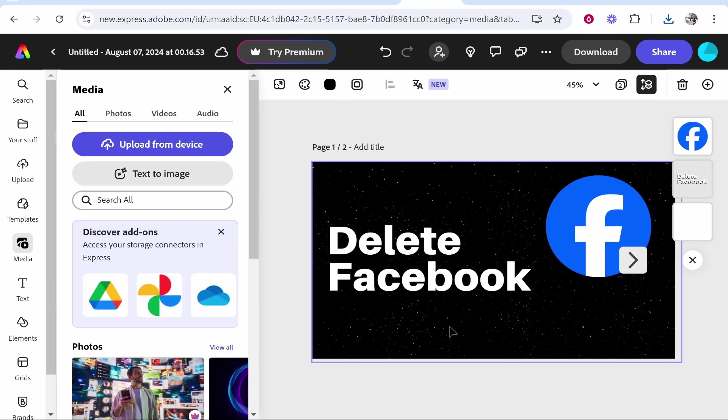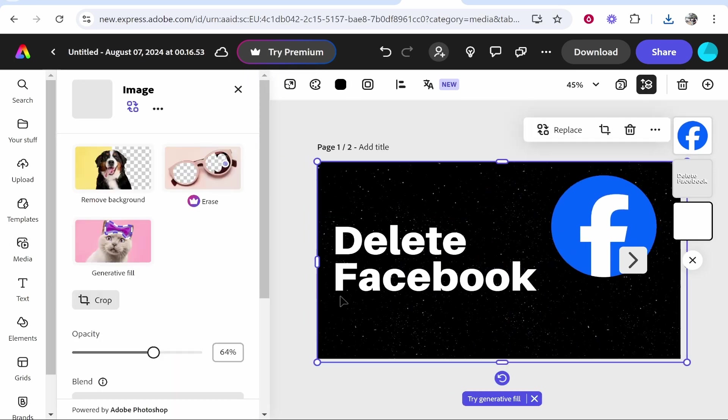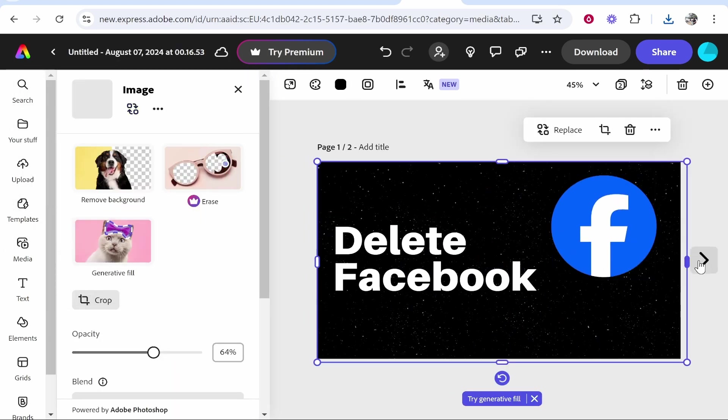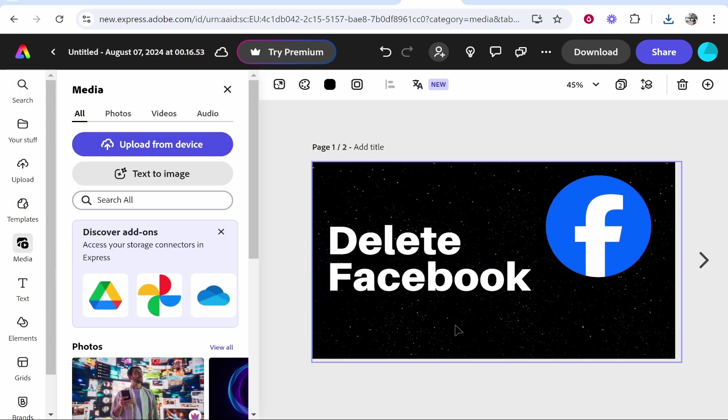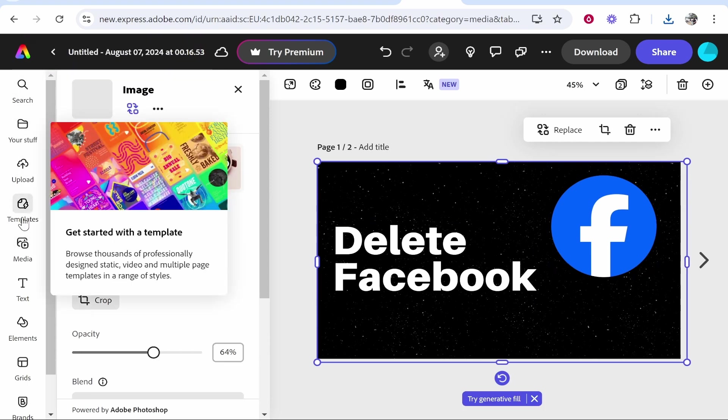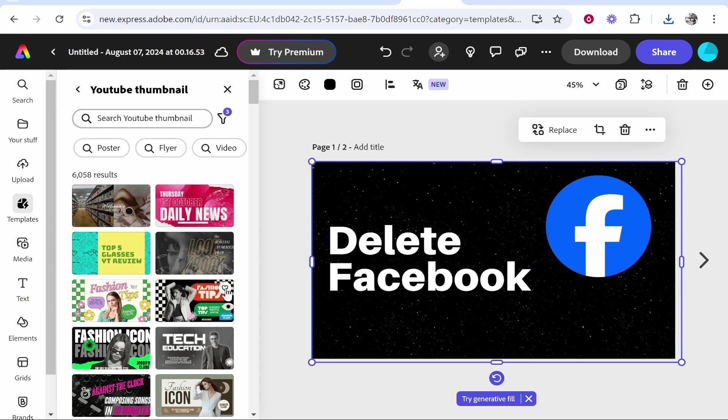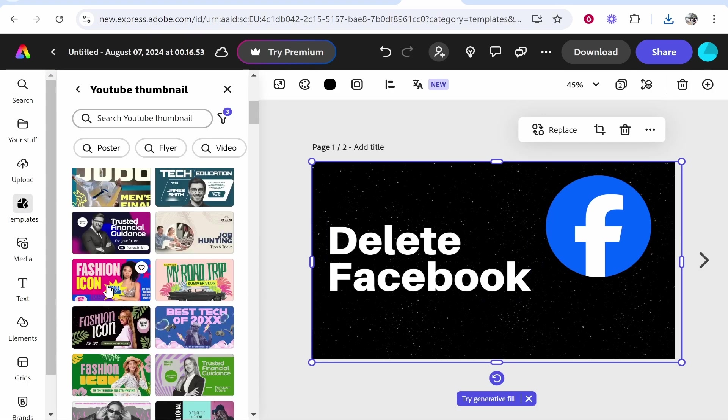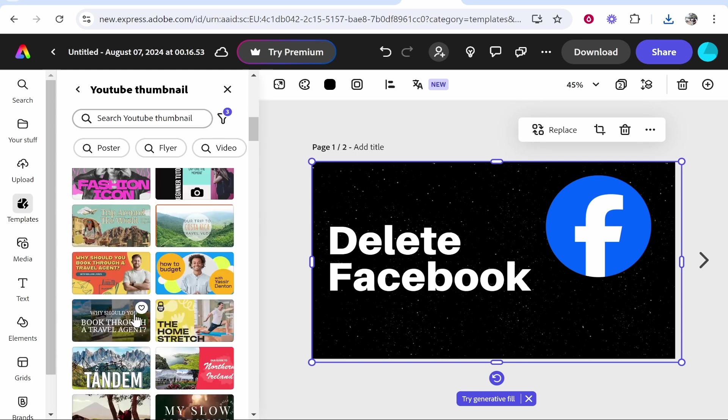All in all, I've kind of butchered this thumbnail a little bit. It's not the best thumbnail in the world, but if you stick to your templates and you don't go too crazy off the rails of the template, you'll be all right.